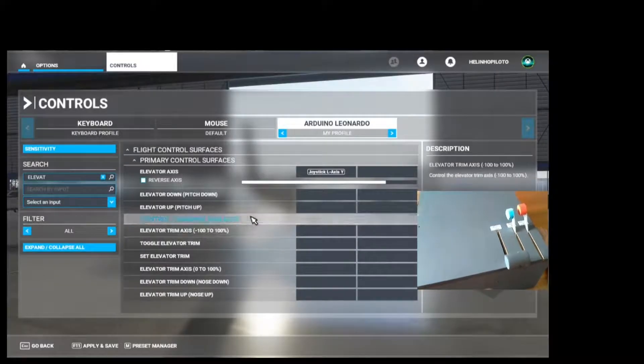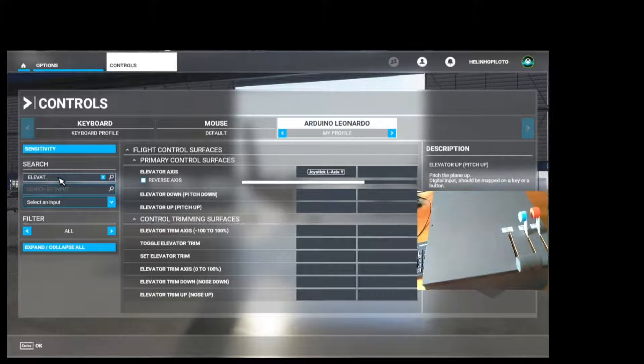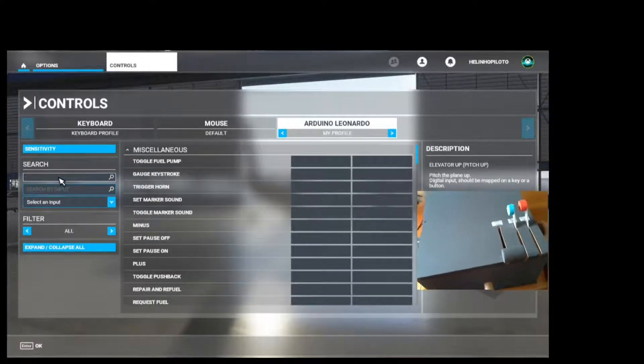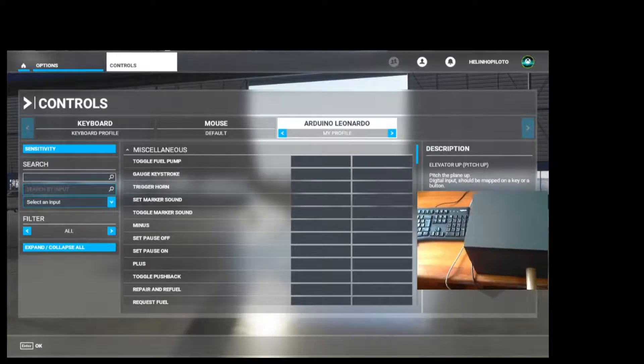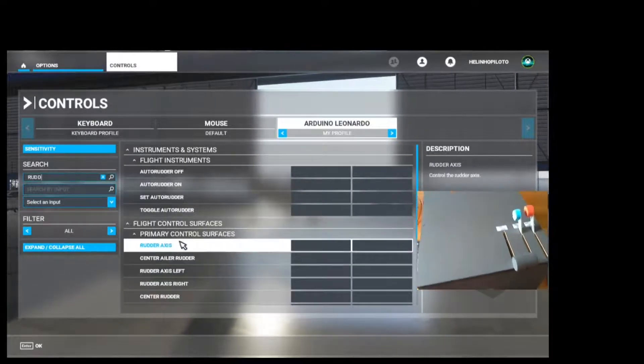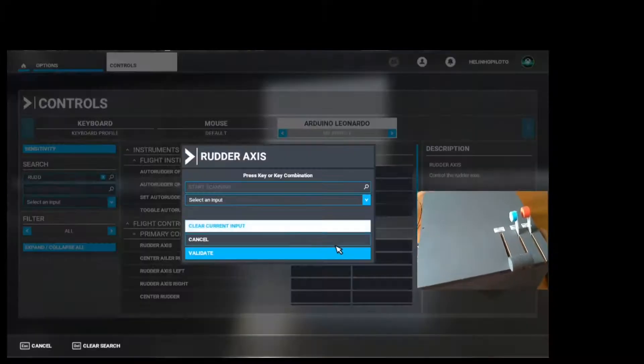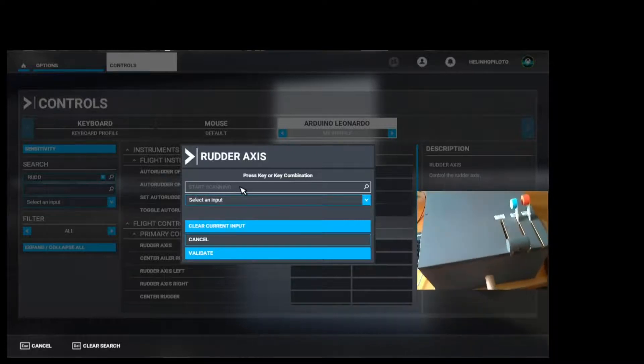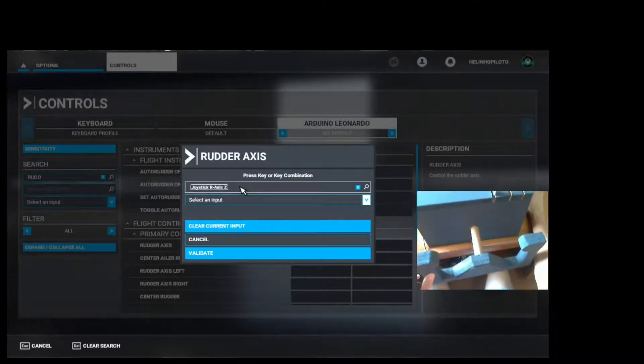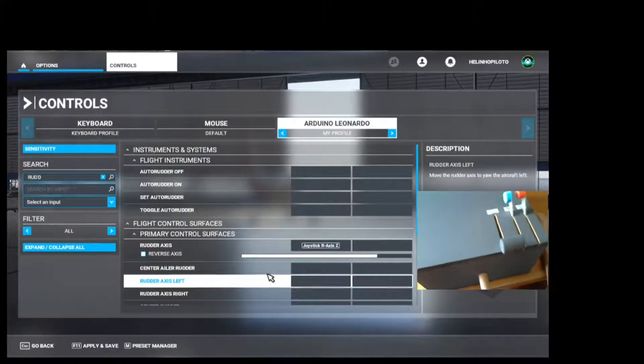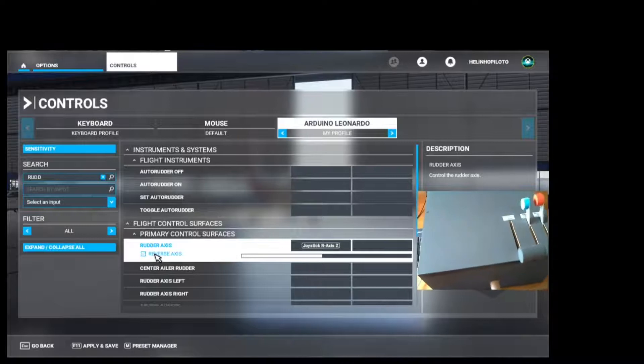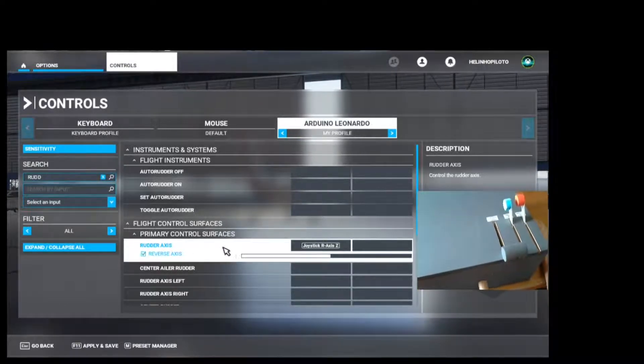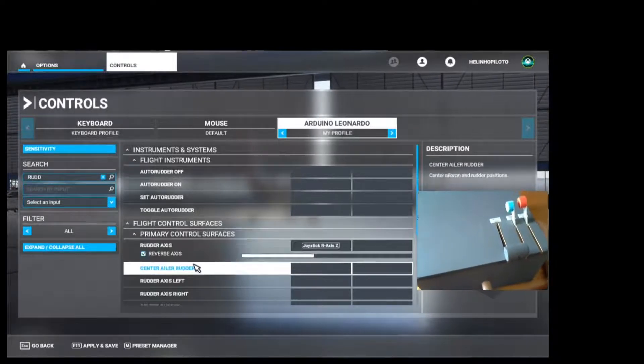Now we are going to search for our pedals. Let's type in rudder, rudder axis. Here, double click. Click inside to start scanning and move your pedals. Click on Validate. The pedals are moving. If you want to, you can reverse here. For example, we are going to click here and then we check on the simulator.